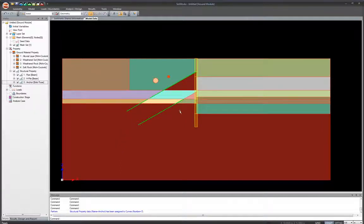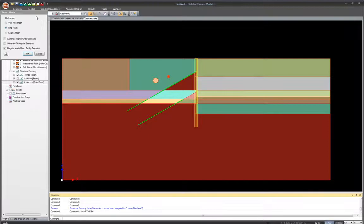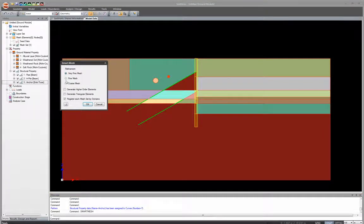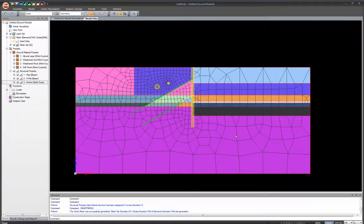Now that all material and structural properties are assigned, I need to create meshing for this finite element model. Go to Model and select Smart Mesh. There are various ways to create mesh, but Smart Mesh is the most convenient and efficient. In the Smart Mesh window, select 'very fine' and register each mesh set by domains for a very detailed analysis. Press OK and within a matter of seconds the meshing is created.